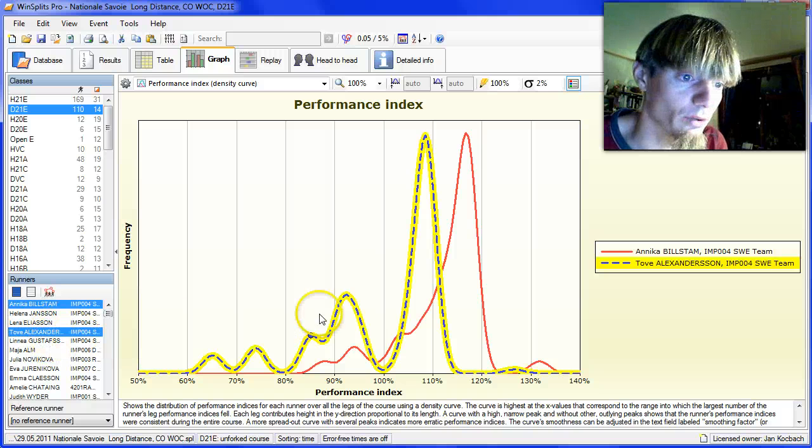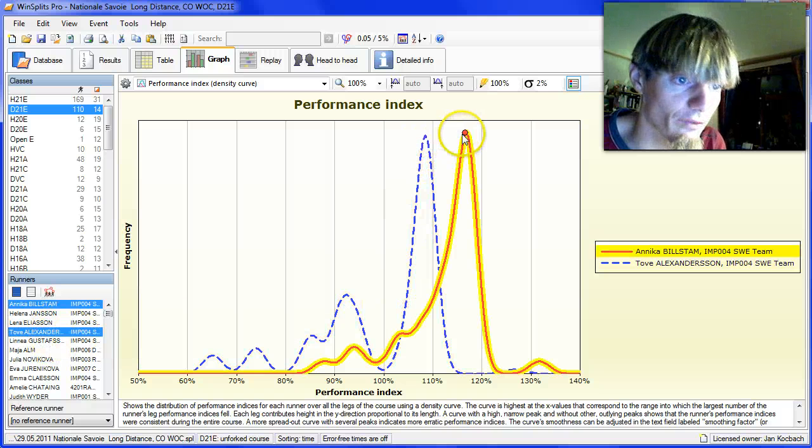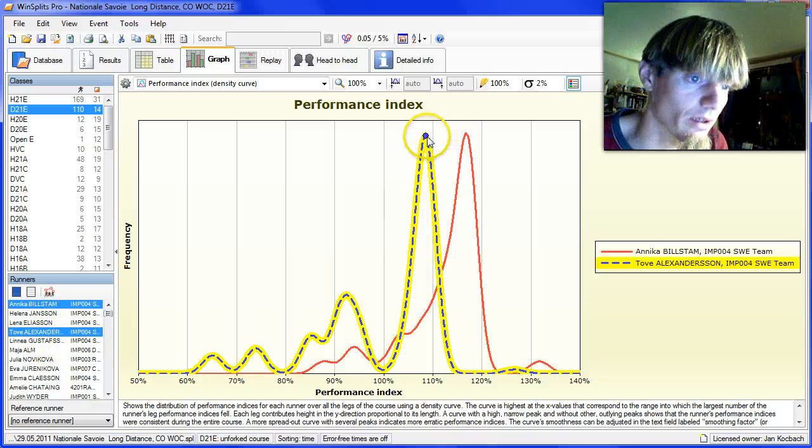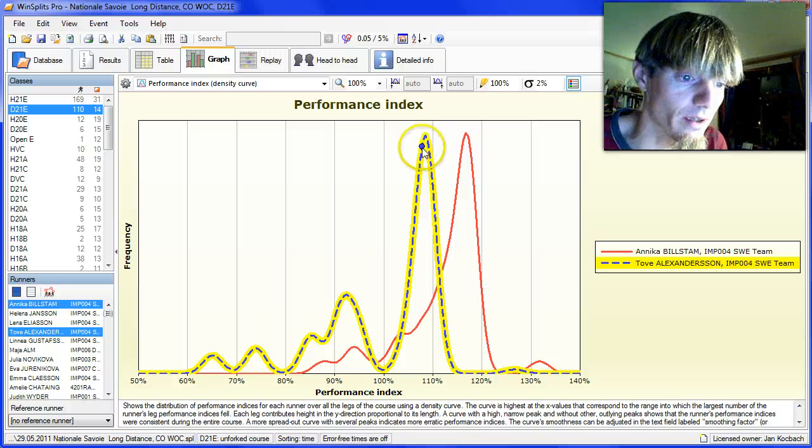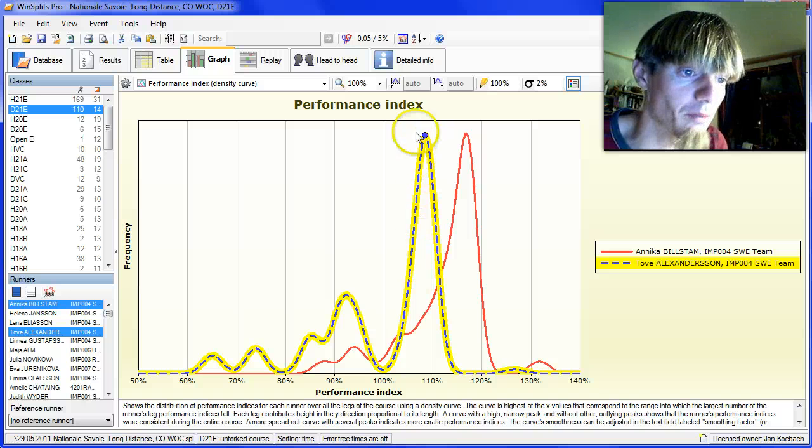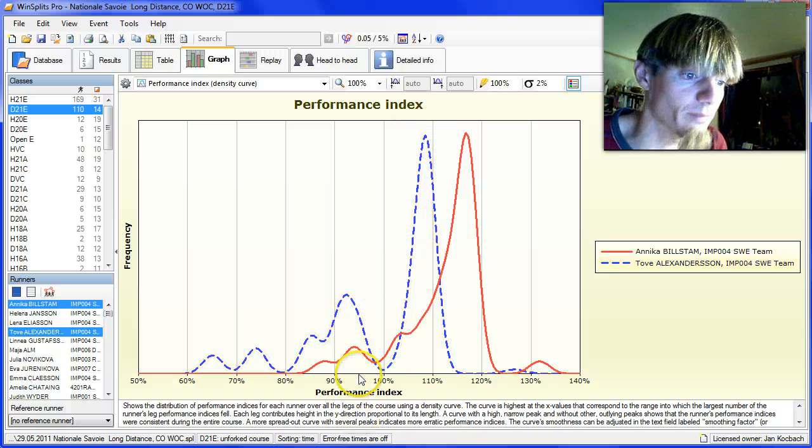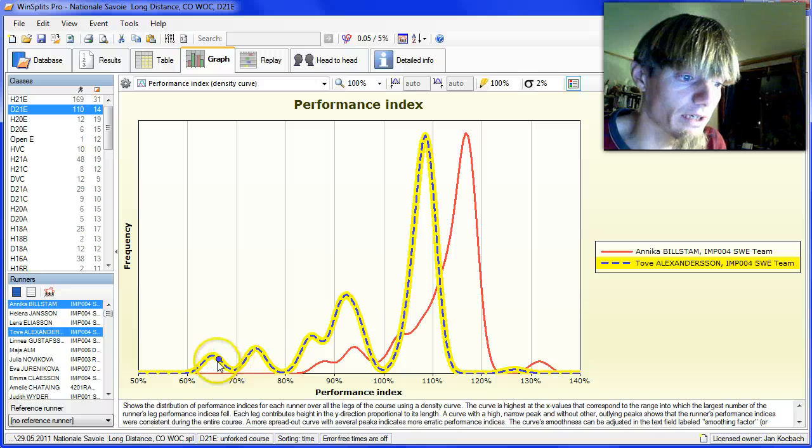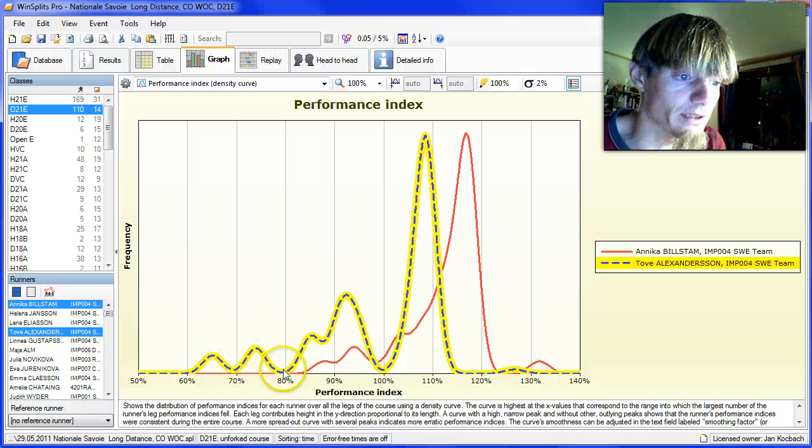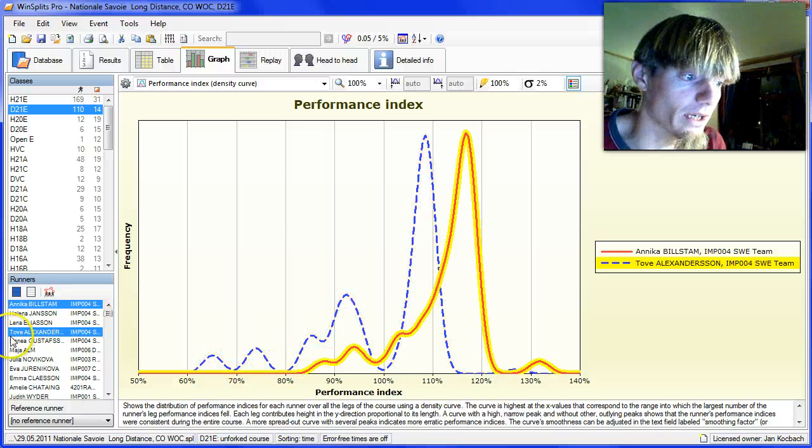Going down to Tove Alexandersson, even further down, very consistent big parts of the race, but also several clear mistakes here on many legs. The same for Lina Augustovsson and Maja Alm.